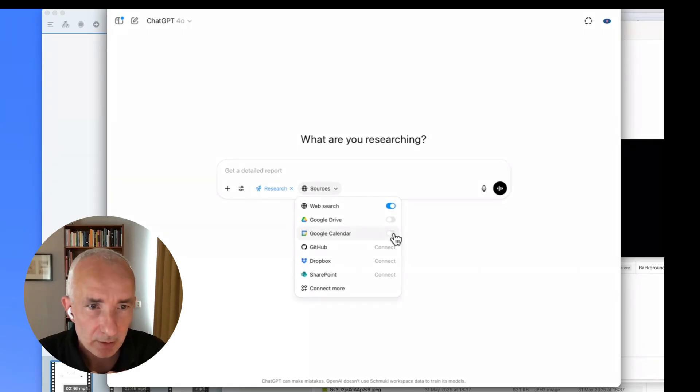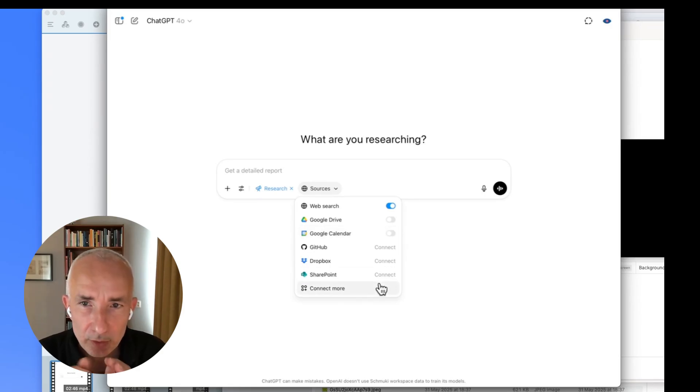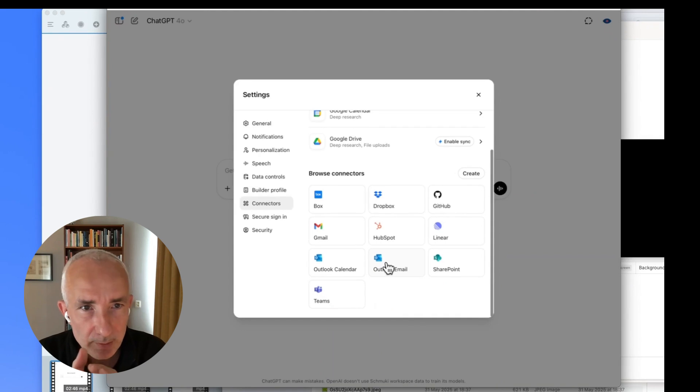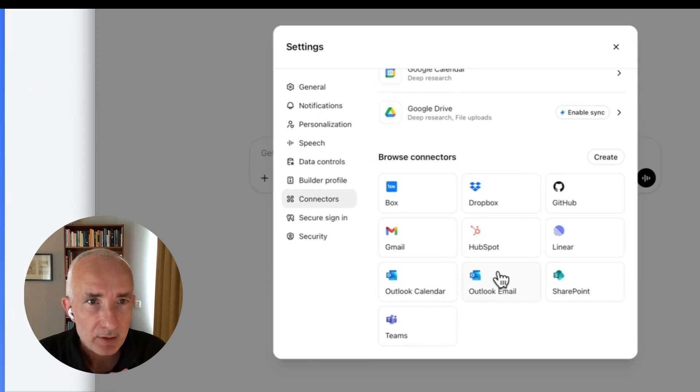As you can see here, you can connect Google Drive, Google Calendar. I already configured them. You see them there: Google Calendar, Google Drive.